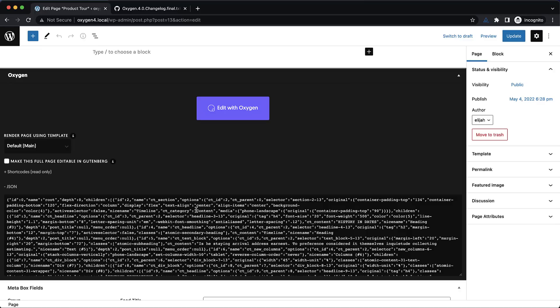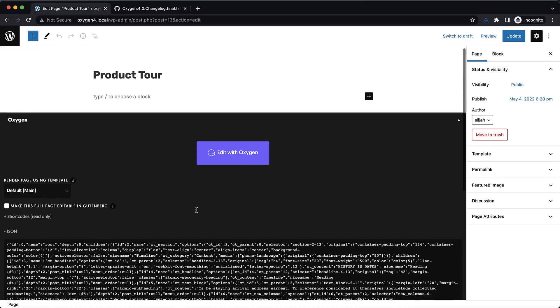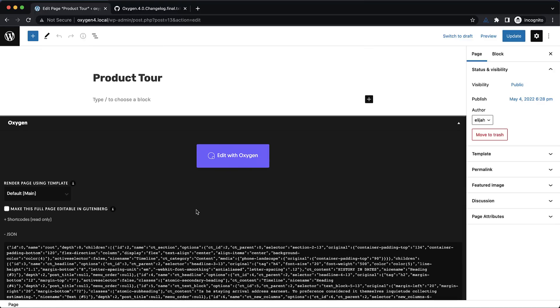Because of this change it is important to test 4.0 on a dev or staging environment not because of issues with Oxygen but rather with other plugins that integrate with Oxygen. Many of the developers for plugins that integrate with Oxygen have already made the necessary updates but it's always good to test before throwing a major release up on your live site.